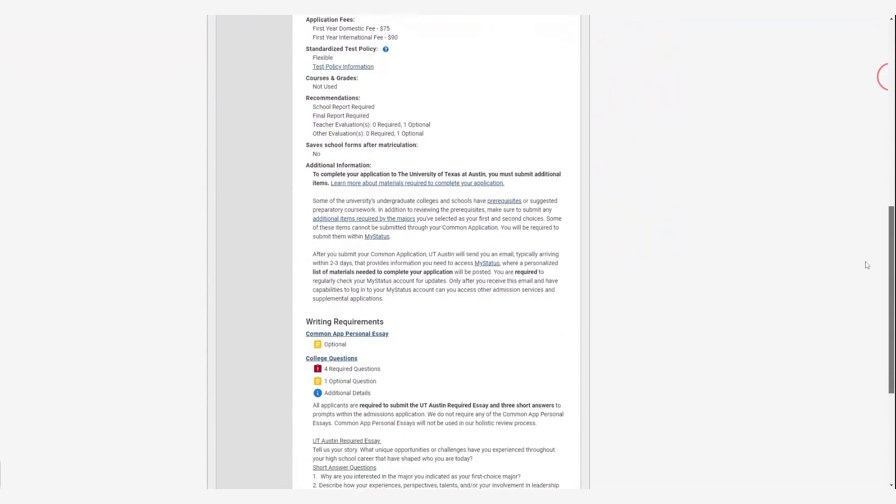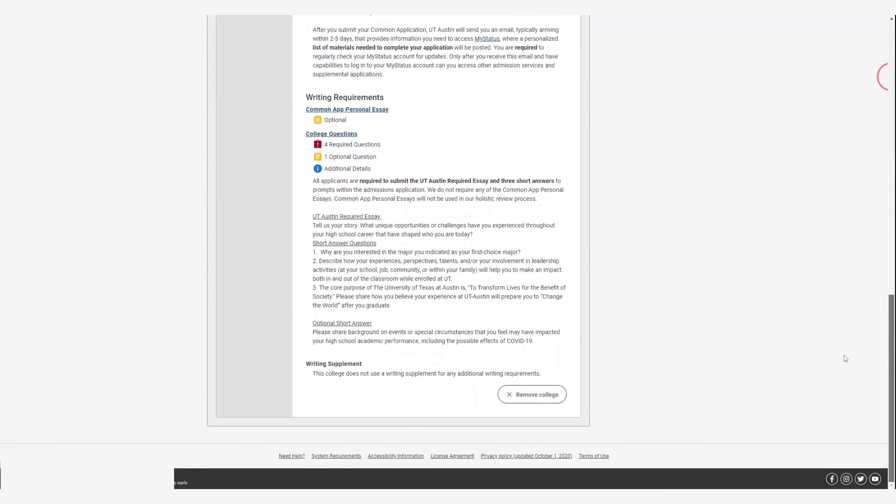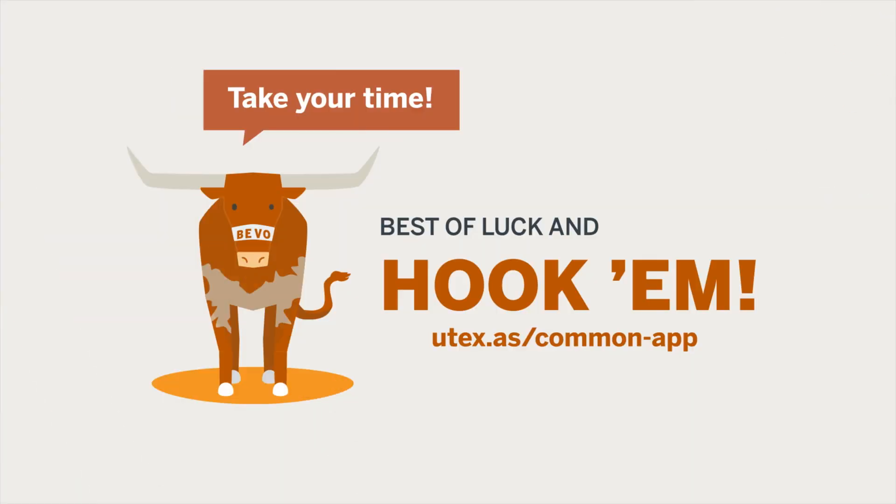Don't get in a rush. Take your time. You cannot make changes to your application once it's submitted. Best of luck and hook 'em.